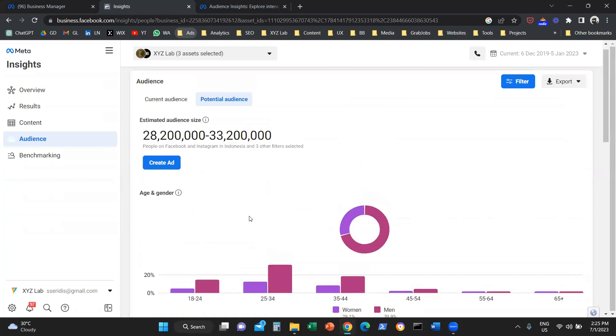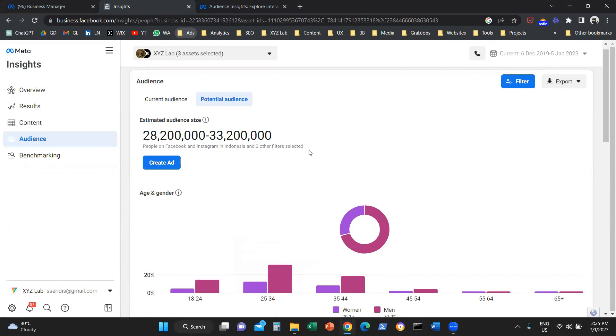When you want to set up a Facebook campaign, Meta Ads campaign as we call it nowadays, you can use this information to target the right demographics. You can use this information to budget accordingly.